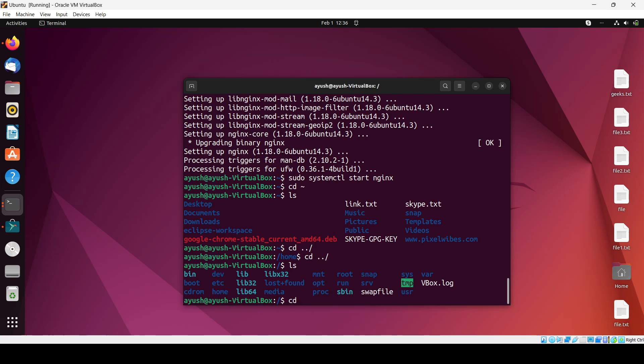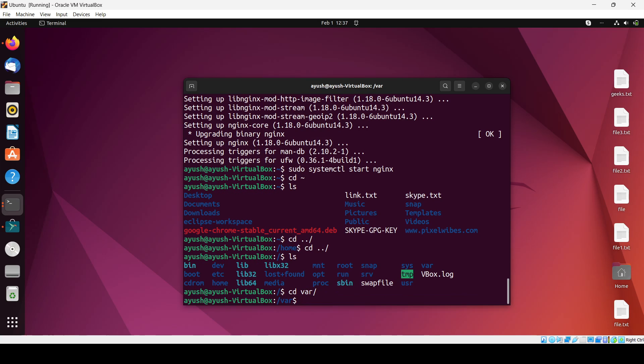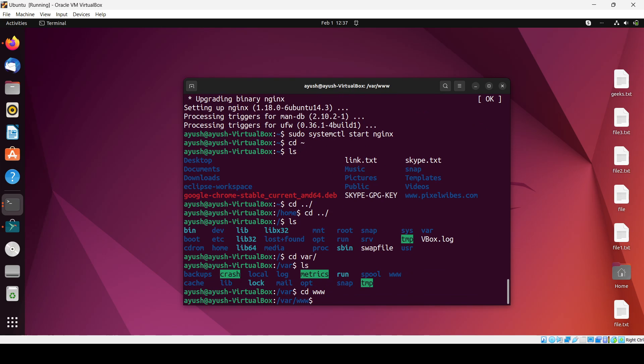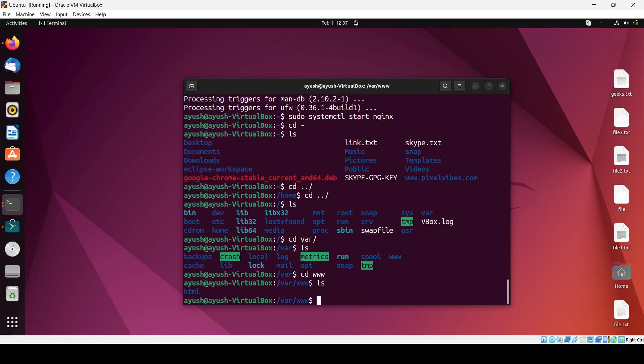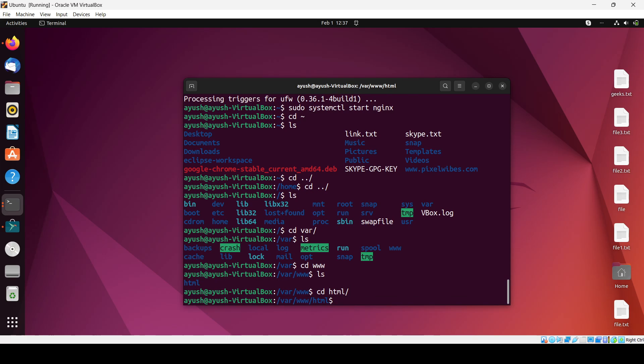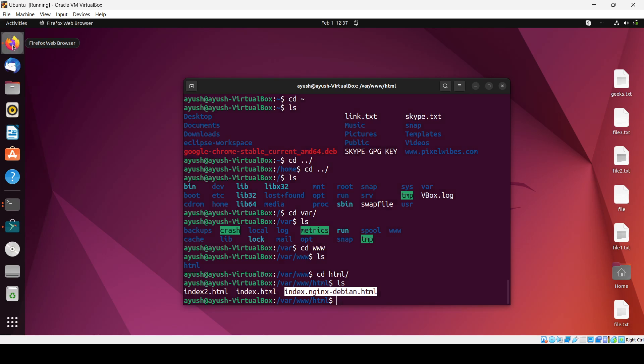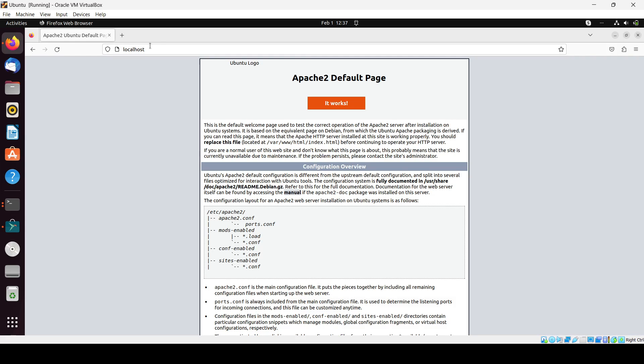CD and we will need to go in var, ls, cd www, ls, cd html. So here you can see the index.html. If you will see, I just copy this file name and I just open up here.